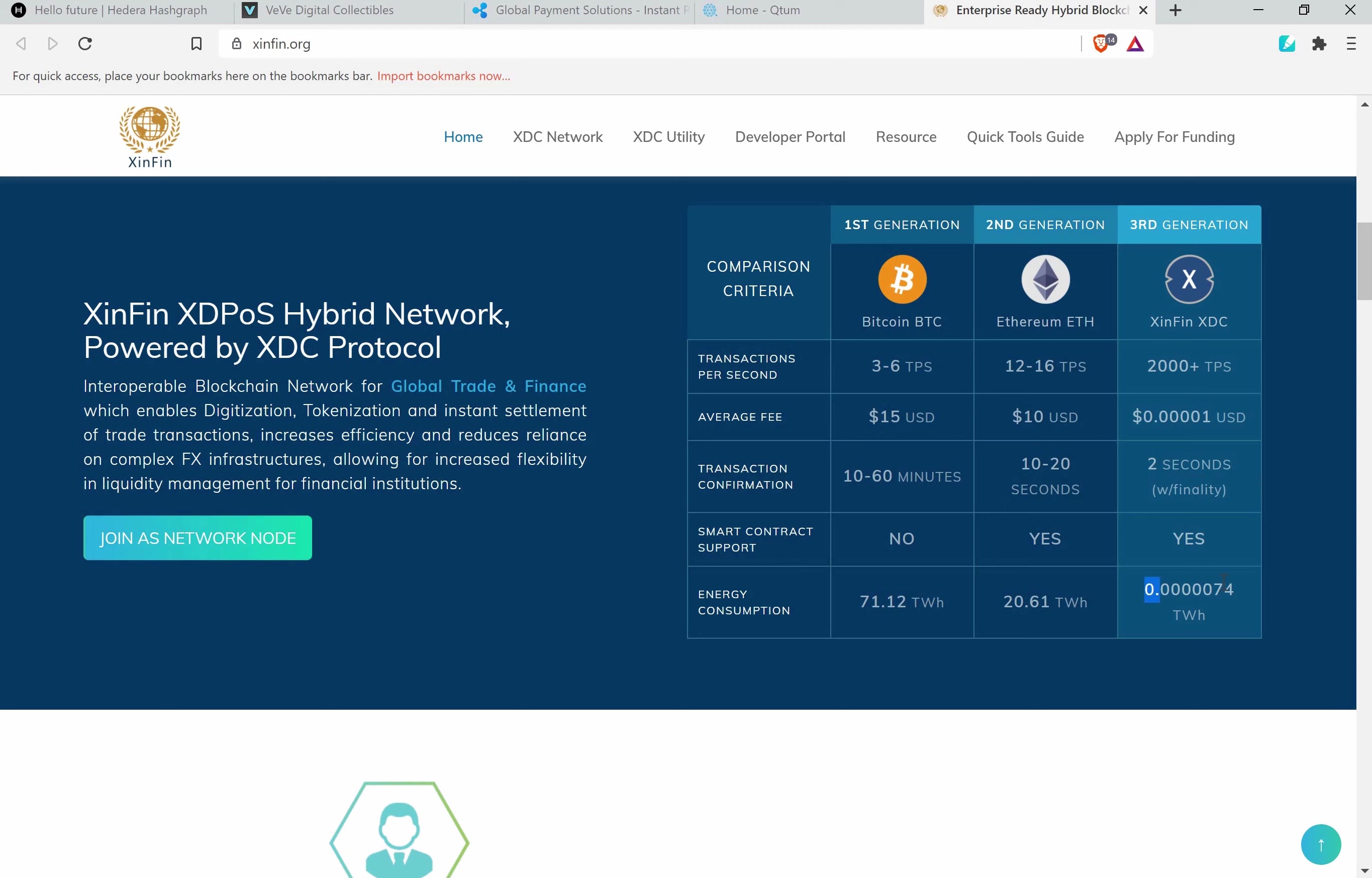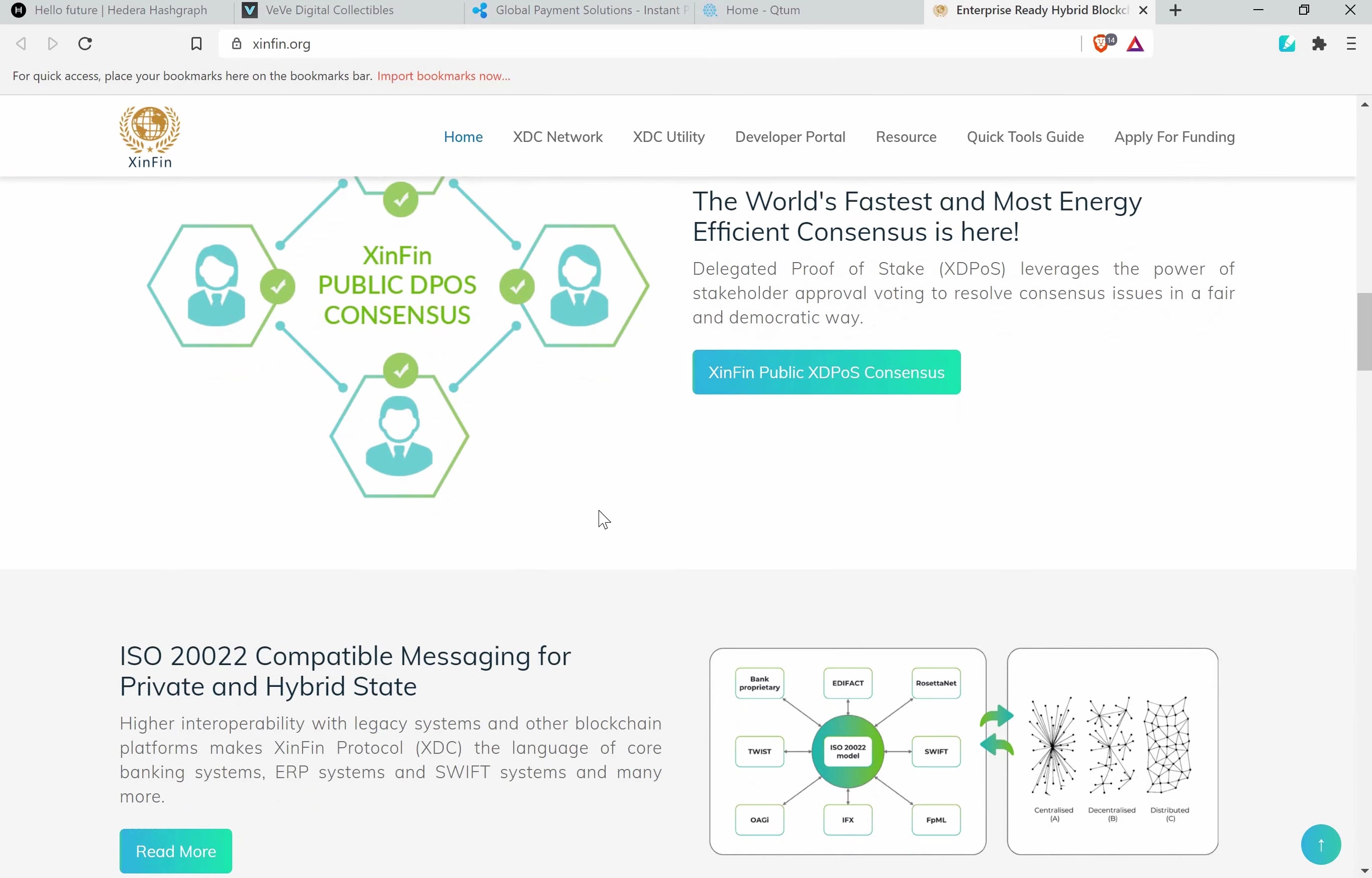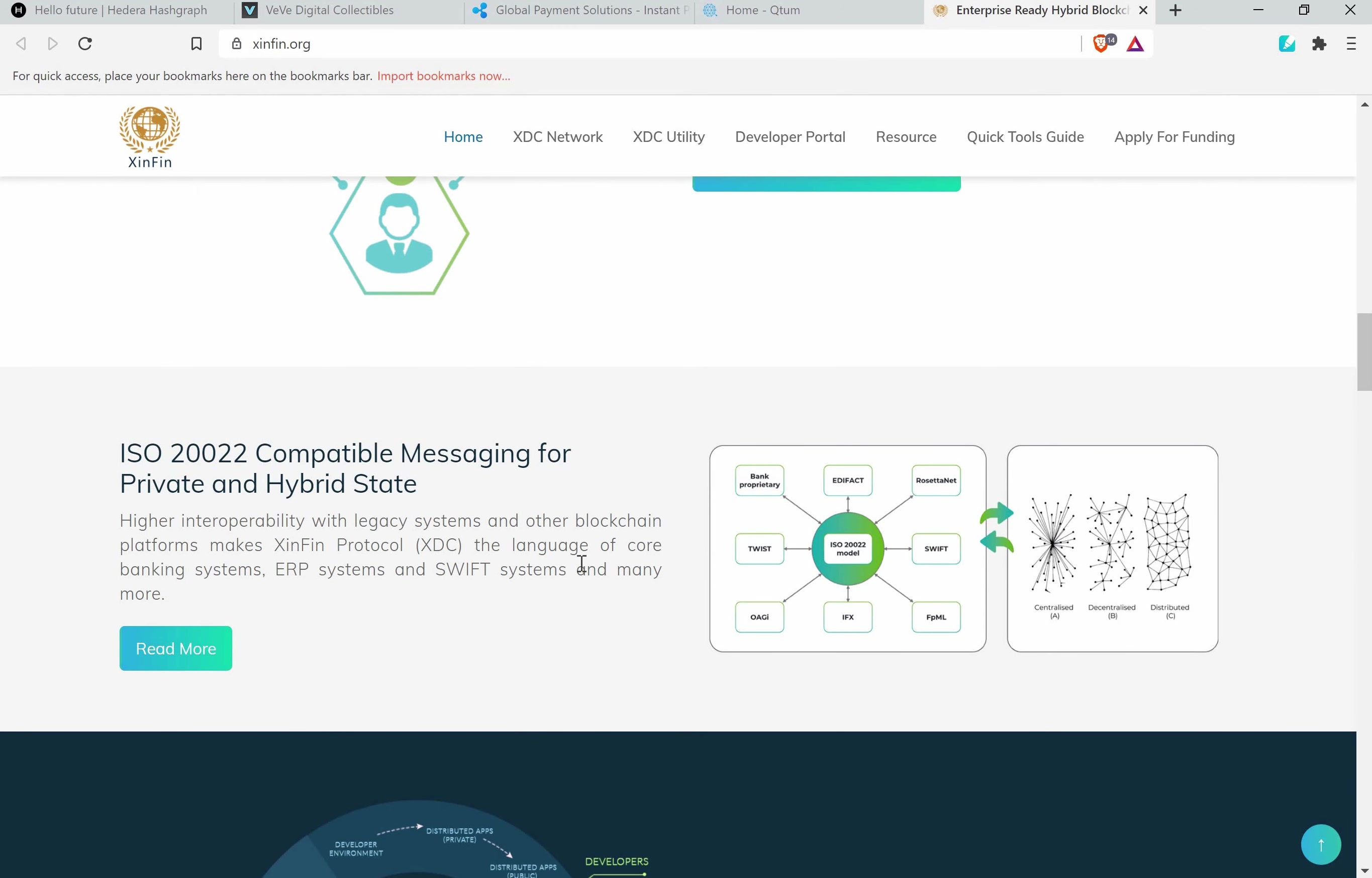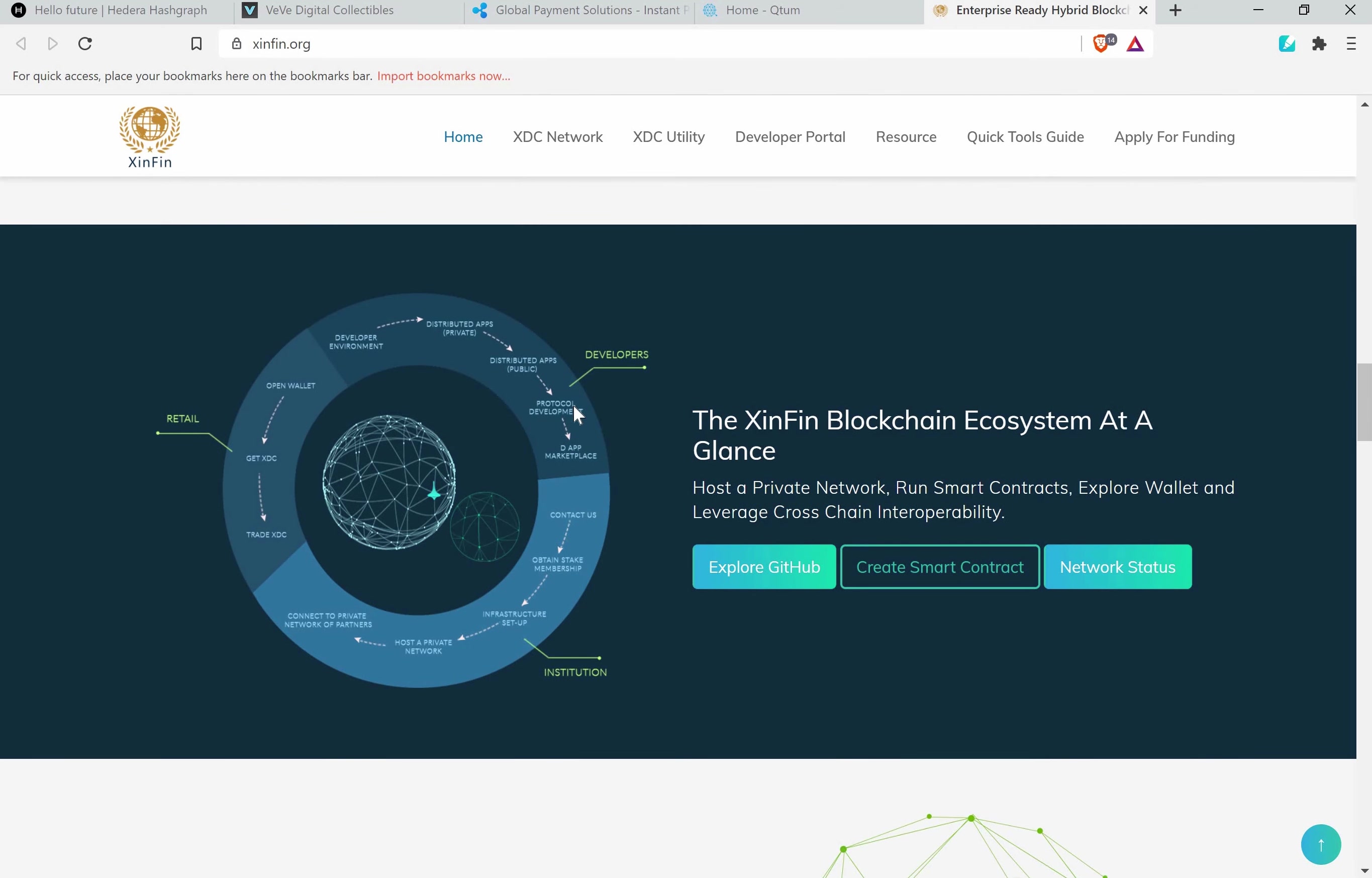XinFin is mostly used for global trade and they want to be like the base currency in trading. They are also ISO 20022 compatible, which means they can be used as a global currency to trade with. As you can see here's the ecosystem for ISO 20022, which is like SWIFT and companies like that who need this certification to be certified as a currency that can be used.